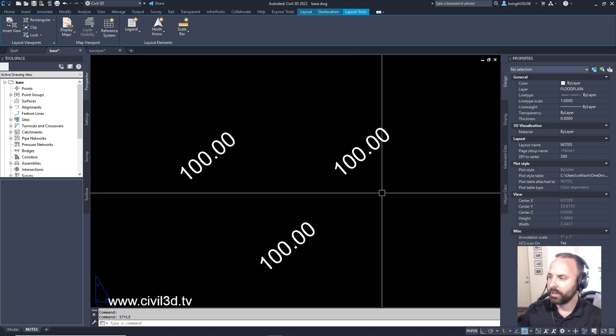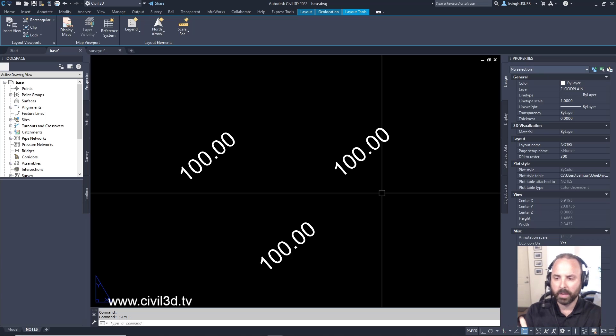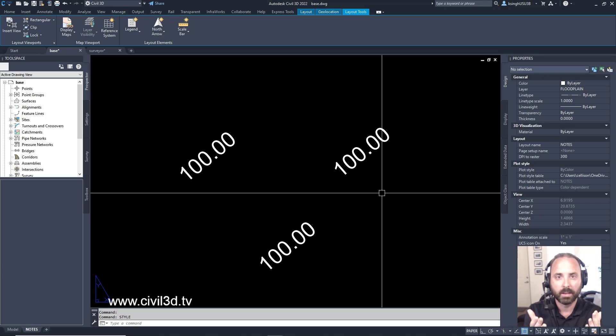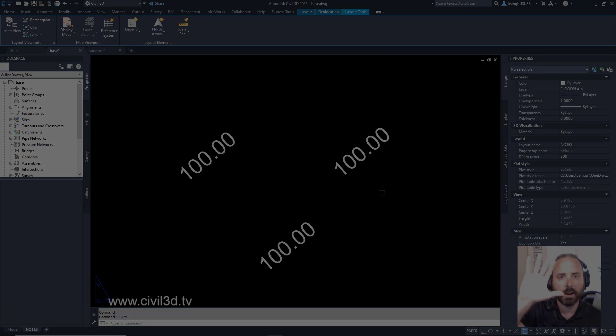Sometimes when you're dealing with text styles, that can get kind of funky depending on okay, is my base file set to a specific standard style. Standard, take care.